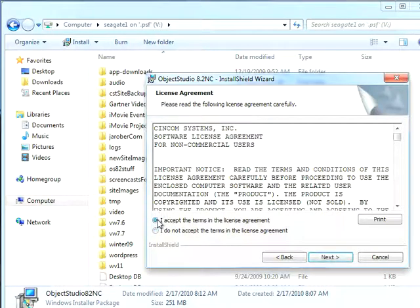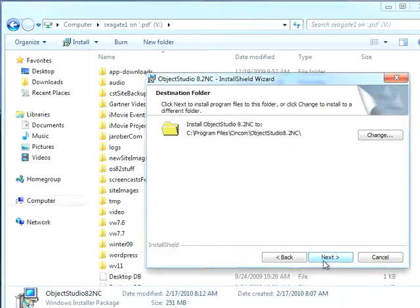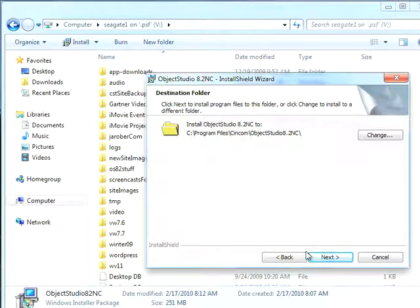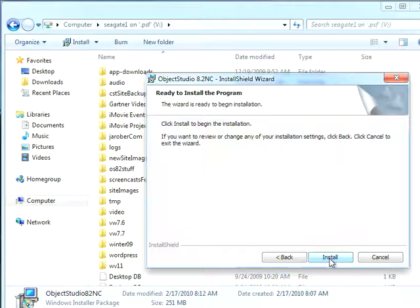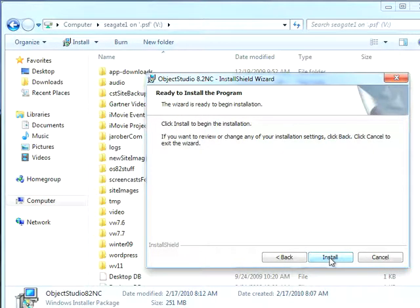Eventually you'll get to the non-commercial license agreement, which you want to accept. Otherwise you won't be able to install or run the software. So I'll hit Next on that. Now it's going to prompt me to install it on my C drive. I'm just going to go with all the defaults here, although you can change this if you have somewhere else you want to put it.